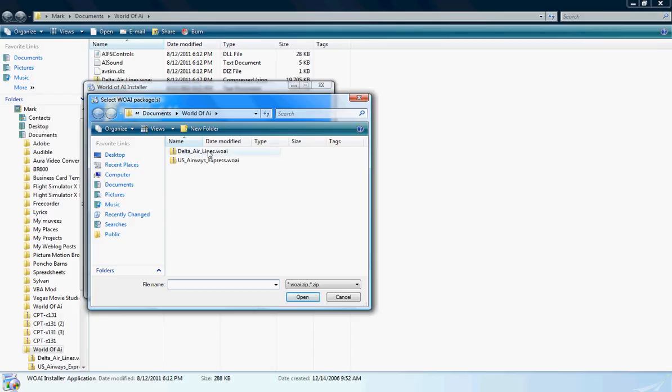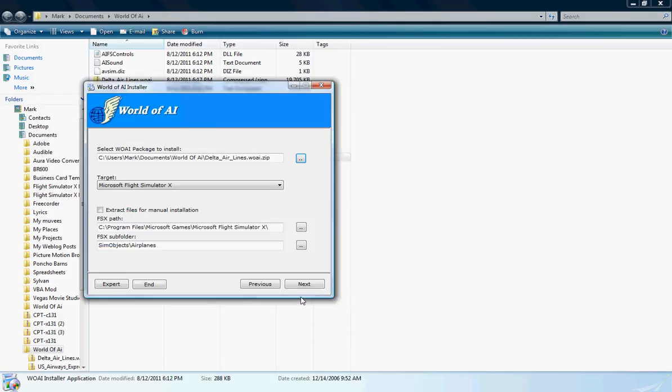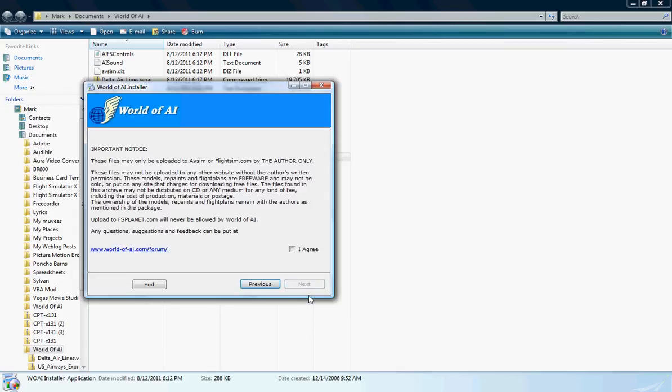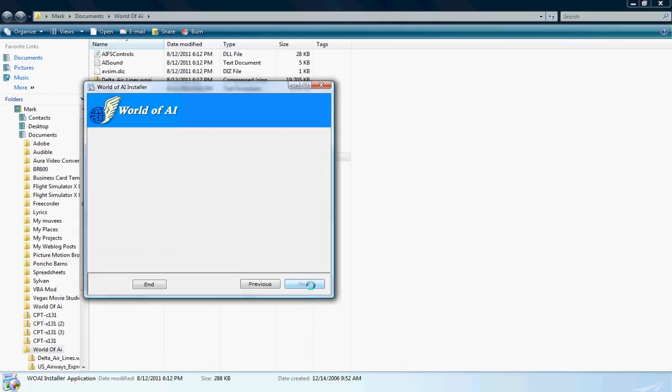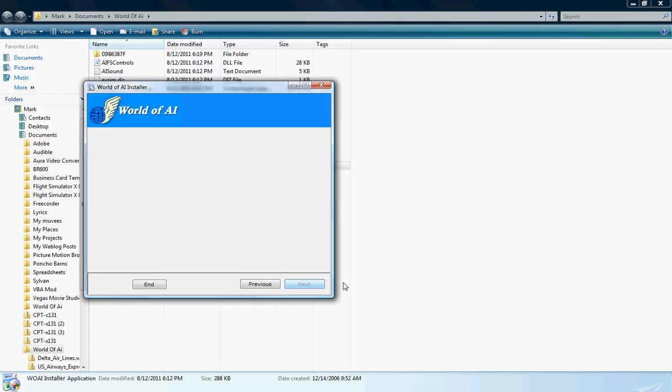Now what you want to do is click on Delta Airlines WOAI. I have it right here. Click Open, click Next. I agree, and click Next. And you just wait for this to load. And you just give it a few minutes, or a few seconds. And it will analyze and scan the file. It will bring out the details which is in the file, and it will install it to your FSX Simulator.